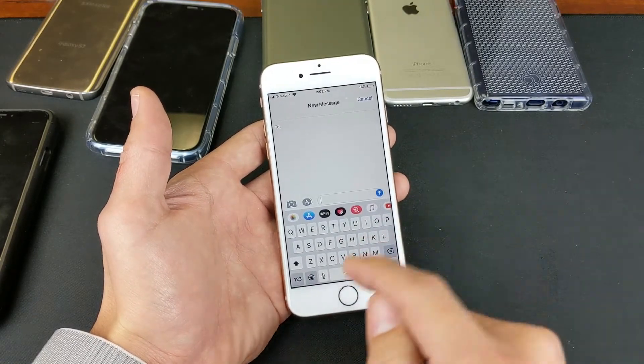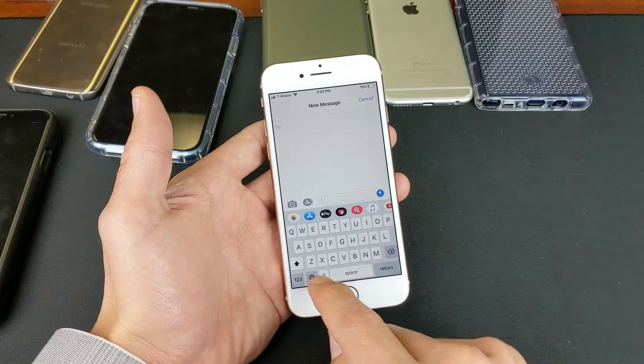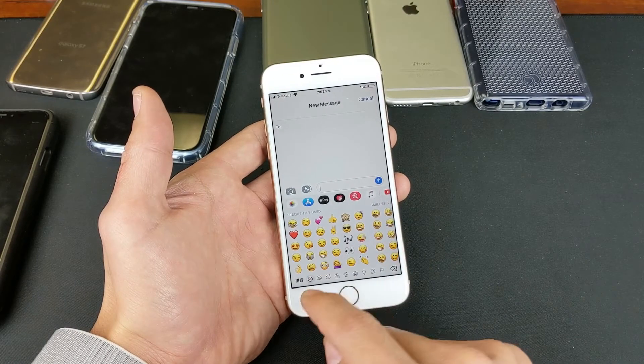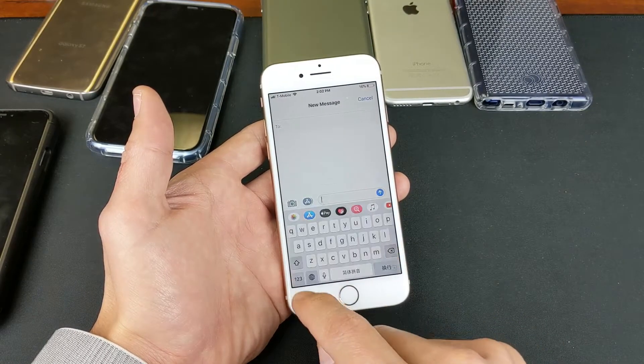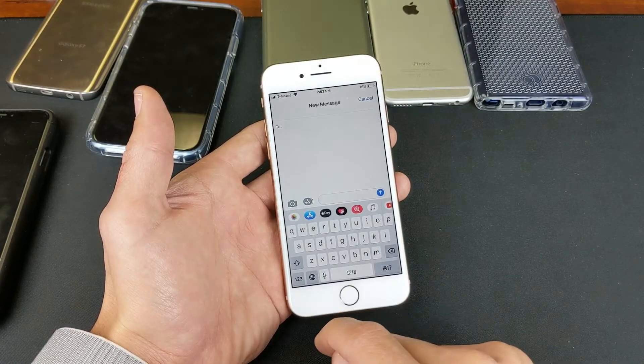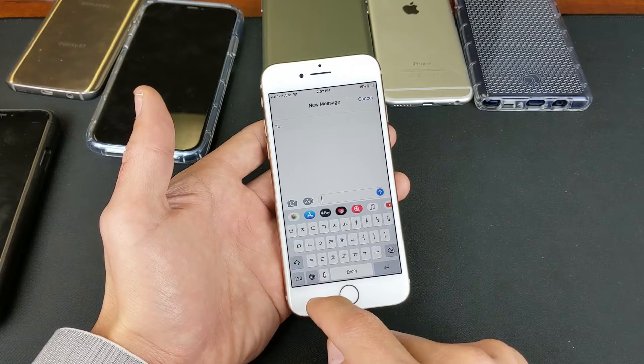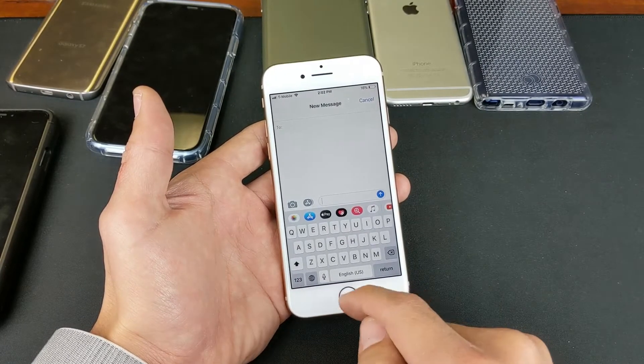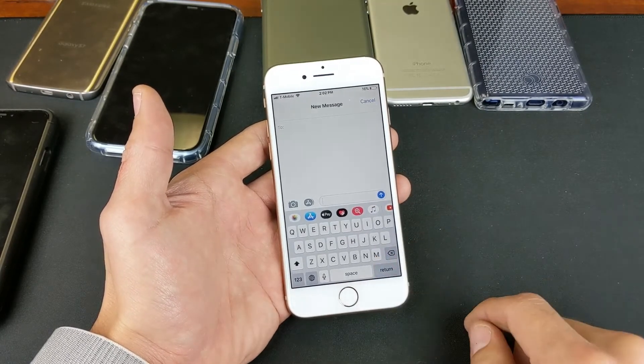Or, like I said, you can just keep tapping the globe here. So there's English. Here's Emojis. Here's Chinese. Here's Korean. And we're back to English.